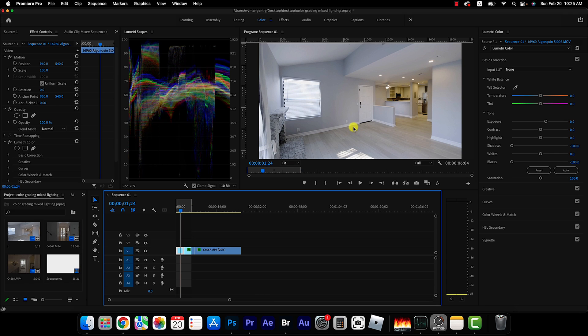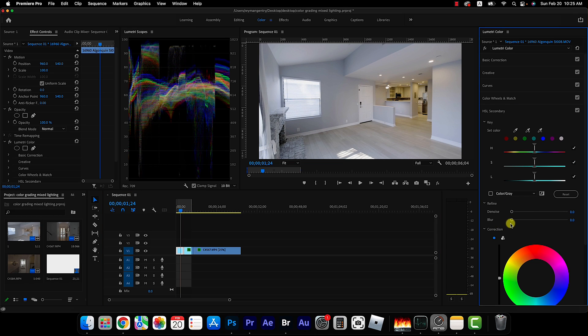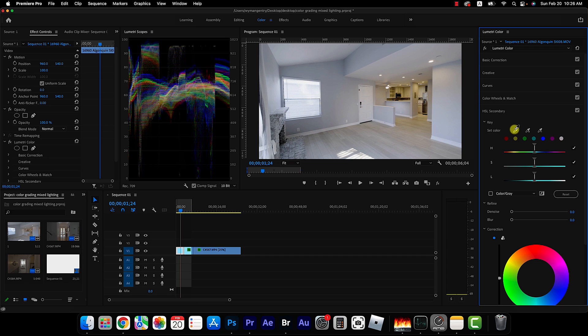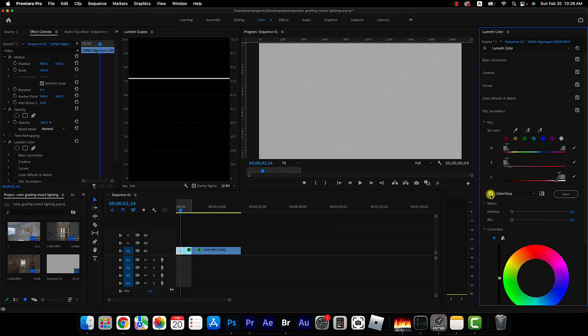So here's how we fix it. First we're going to click down here on HSL secondary. HSL secondary will allow you to selectively isolate colors and adjust their exposure as well as their color. So the first thing you want to do is select our eyedropper tool then click on the area that we want to change or click on the color region that we want to change and then we're going to hit this checkbox right here and that's going to show us our selection.